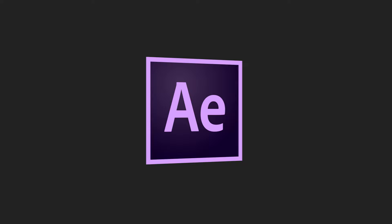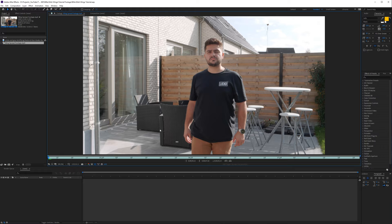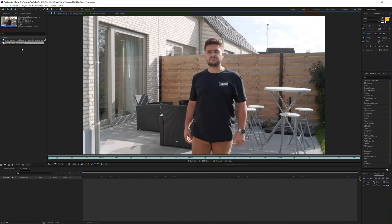Here we are in Adobe After Effects. This is the footage I'll be working with. When you're going to work with footage to add wings behind yourself, try to have something on your t-shirt — some kind of logo or image — so you can track that afterwards. I have the Licked logo, which I'll be using to track my footage so the wings are tracked onto my body movement.